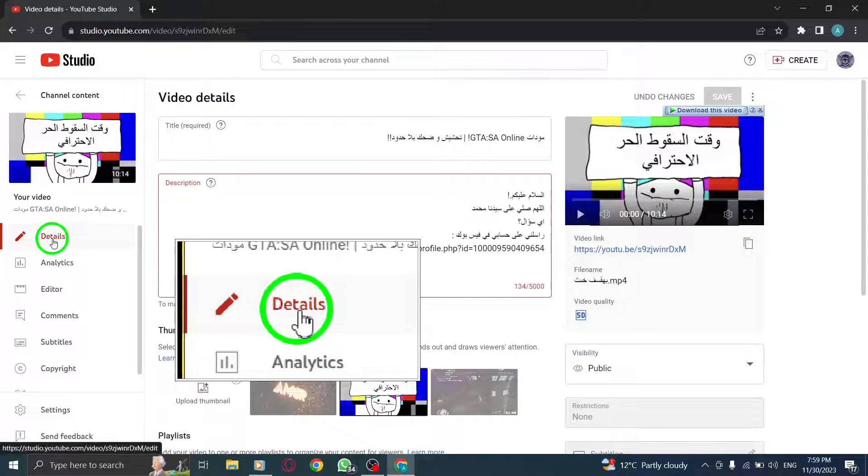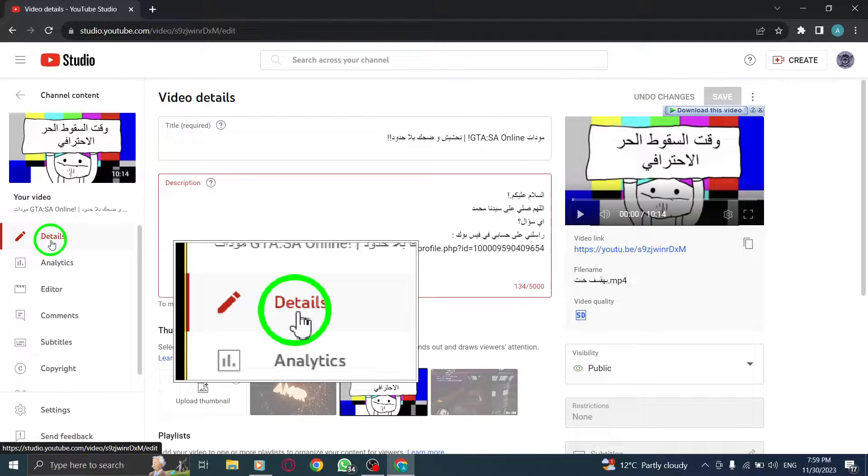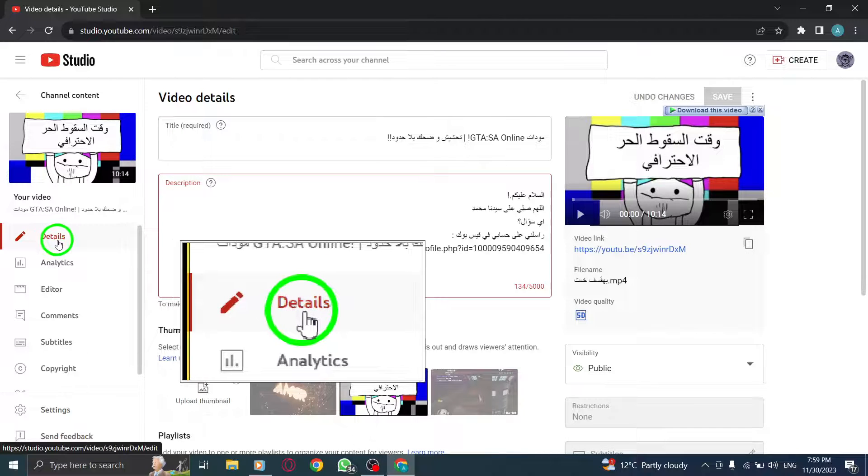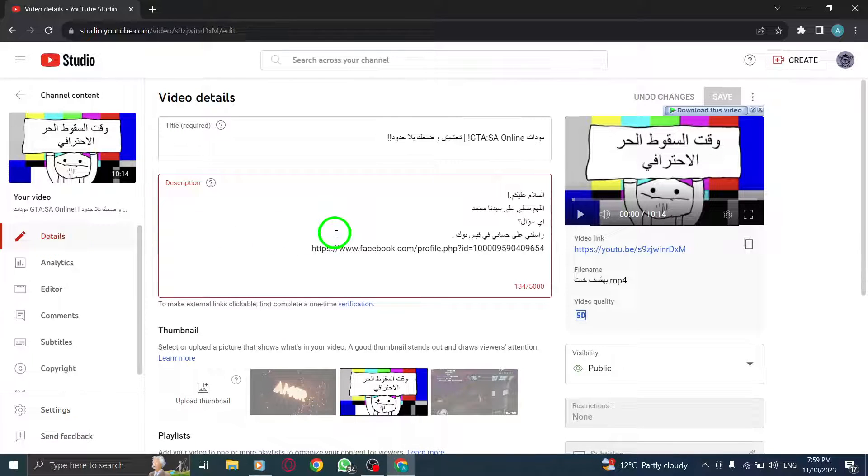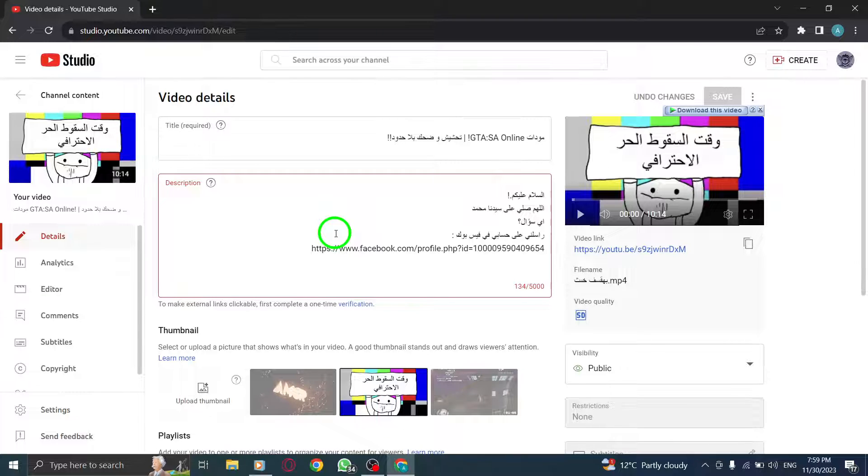Step 4. Click on Details. Once you've selected the video, click on the Details tab to access its settings and information.